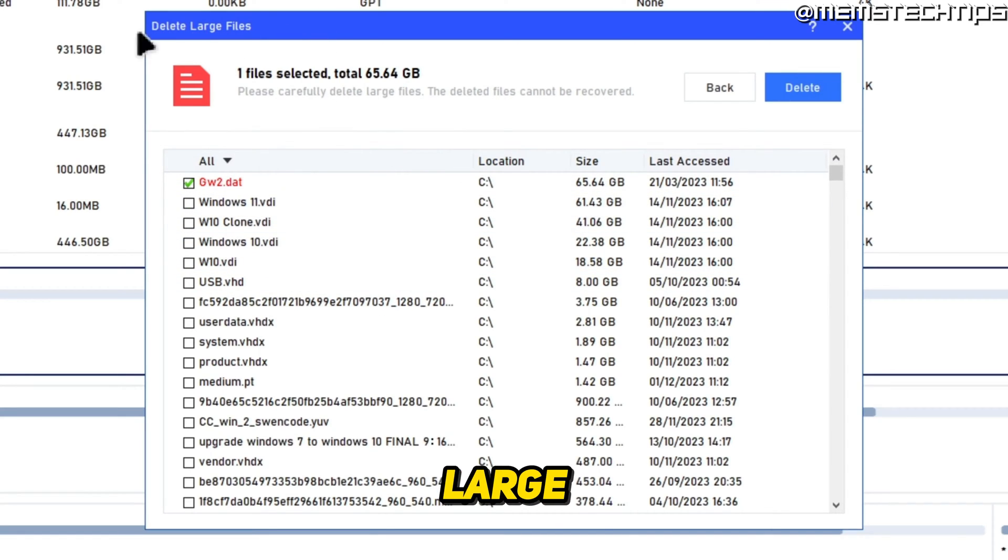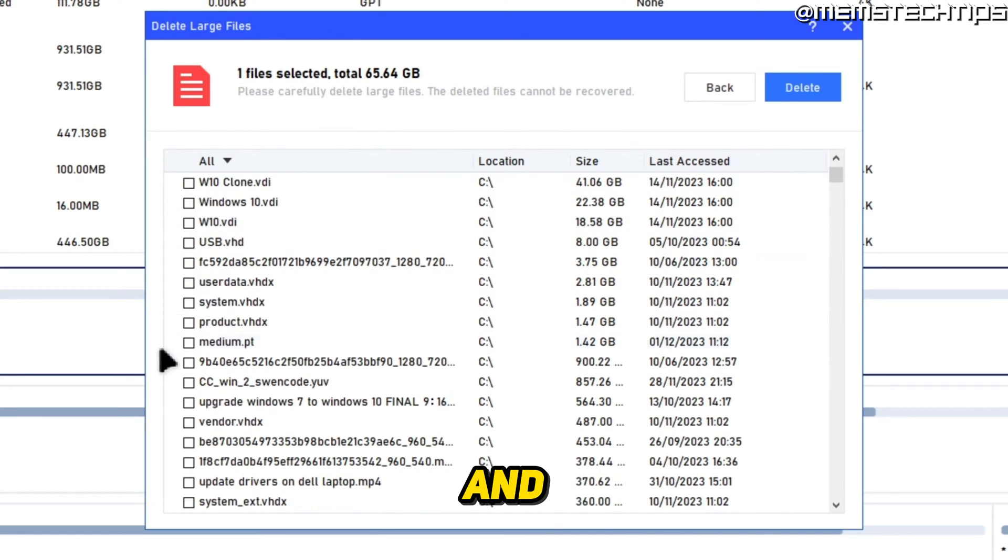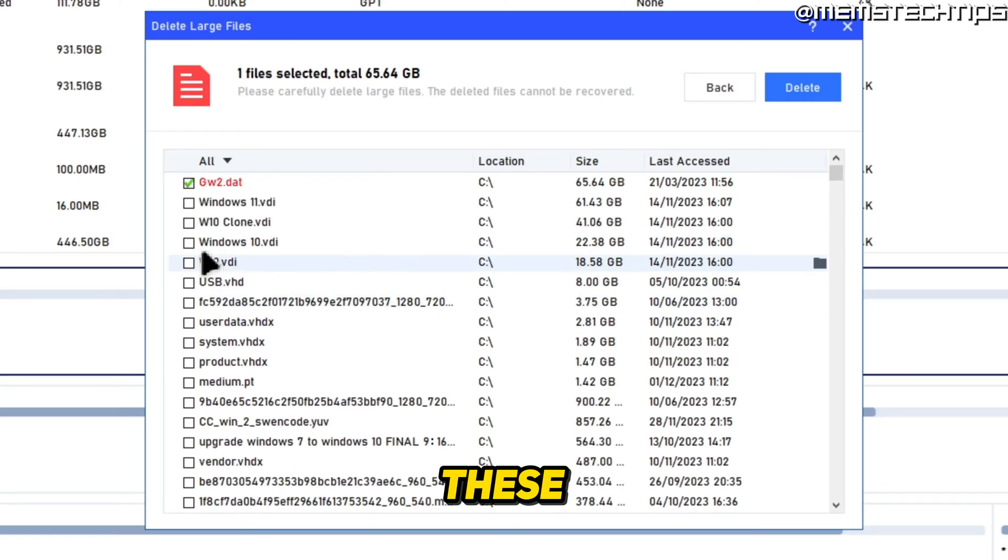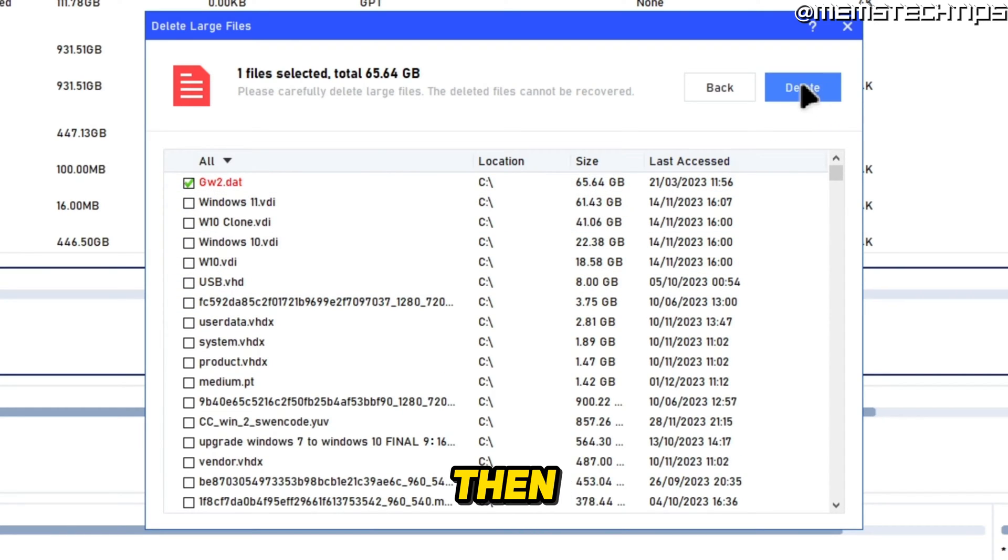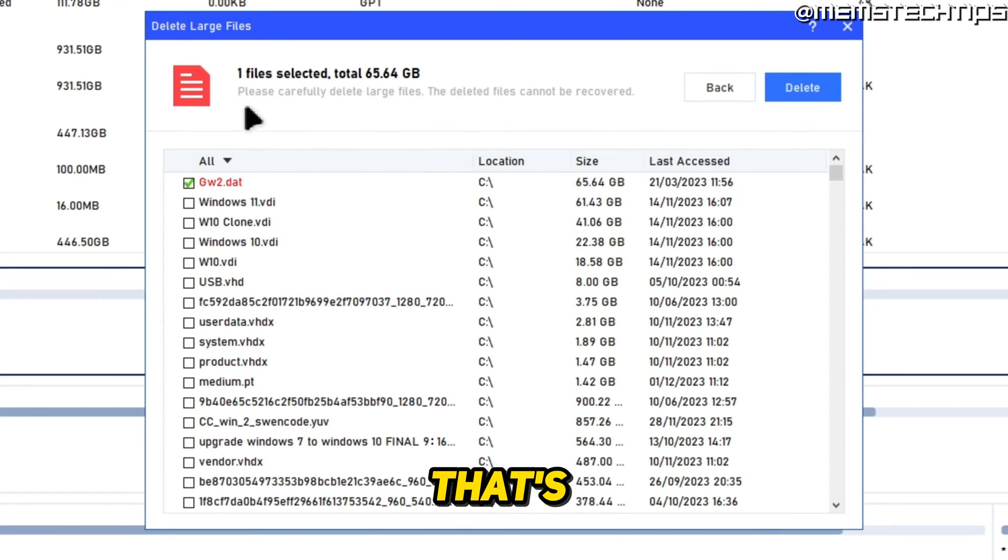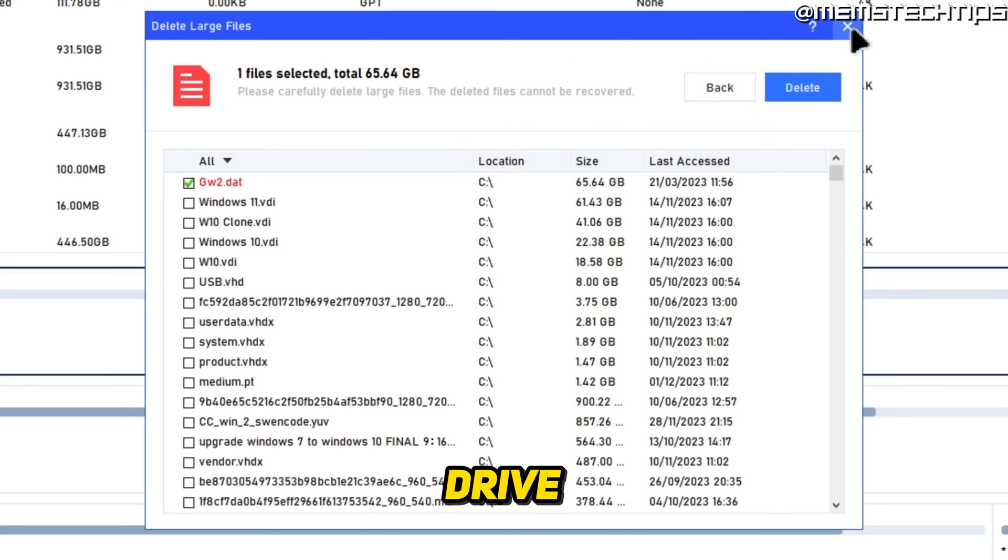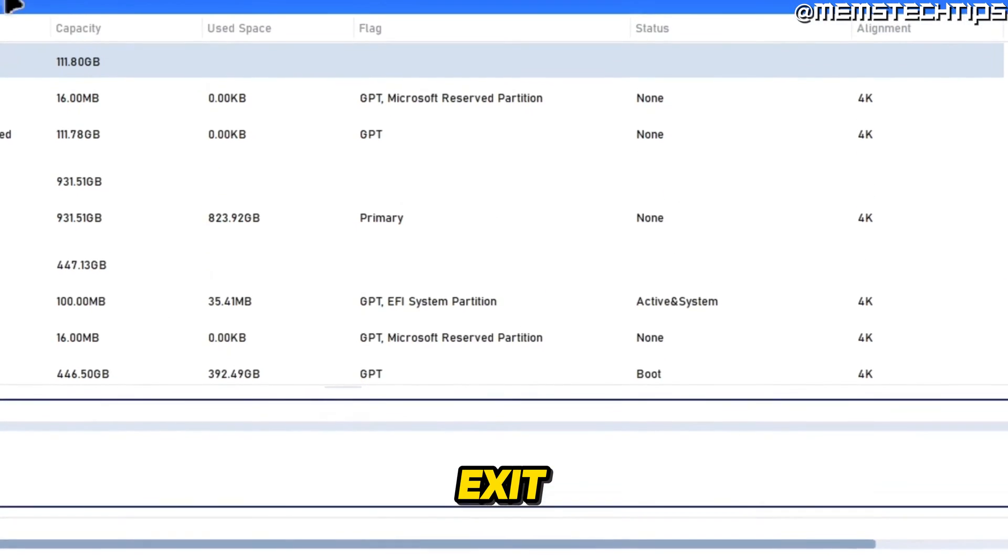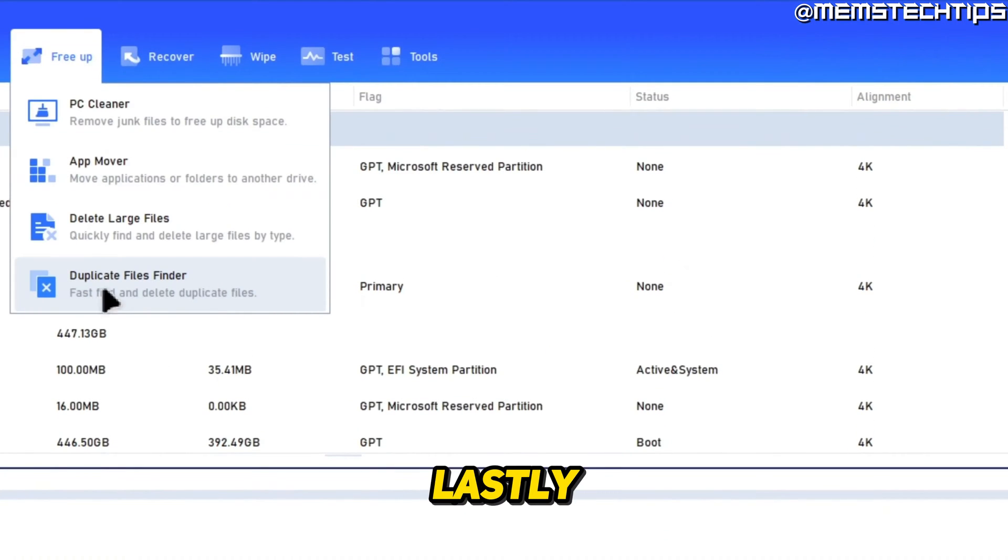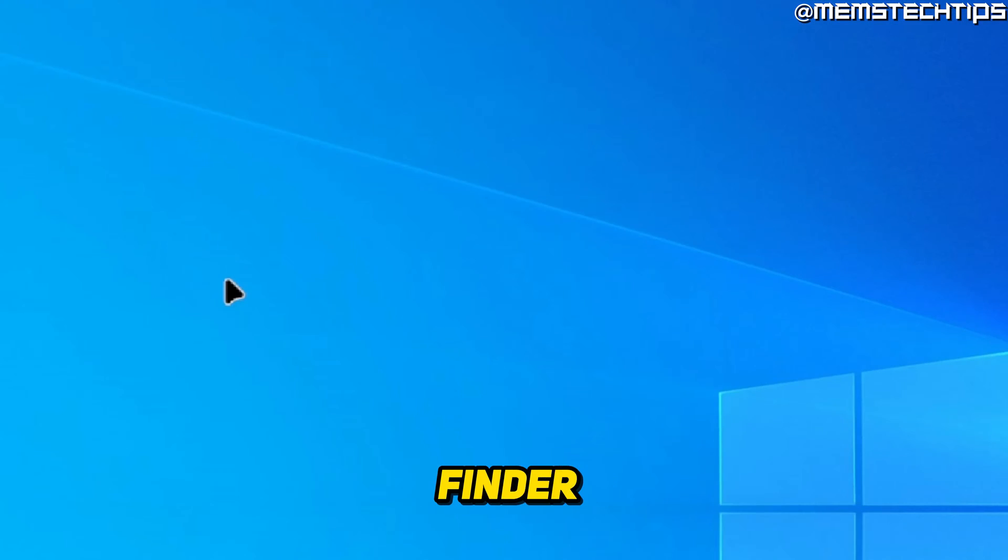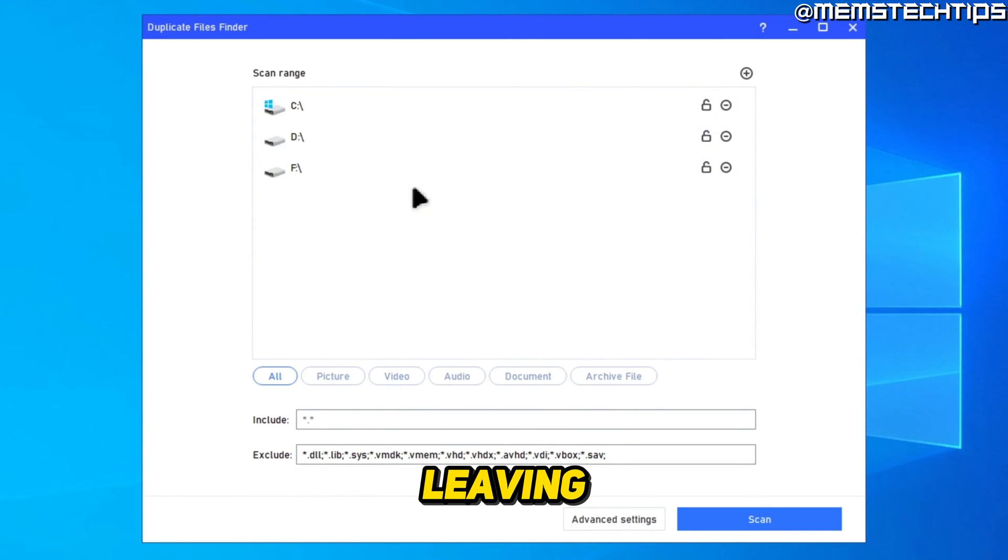But that's how you can use this Delete Large Files app. You can select a bunch of these files if you want to free up some space and then click on Delete, and that's going to free up space on your drive. I'll exit out of this.